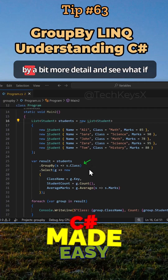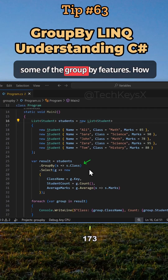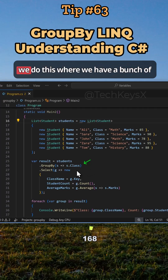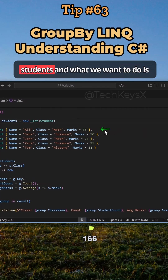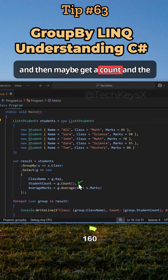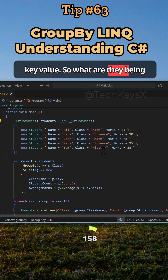Let's try to understand GroupBy in more detail and see how we could manually replicate some of its features. If we didn't have LINQ in C#, how would we do this? We have a bunch of students and we want to group them by their class — such as math, science, and history — and then get a count and the key value, so what are they being grouped by?